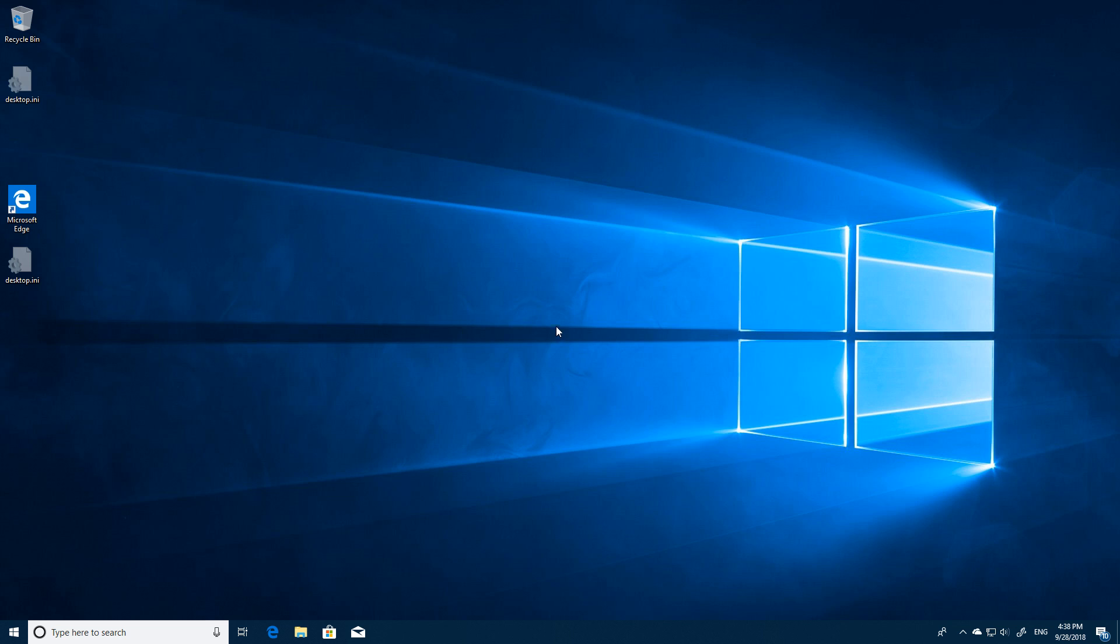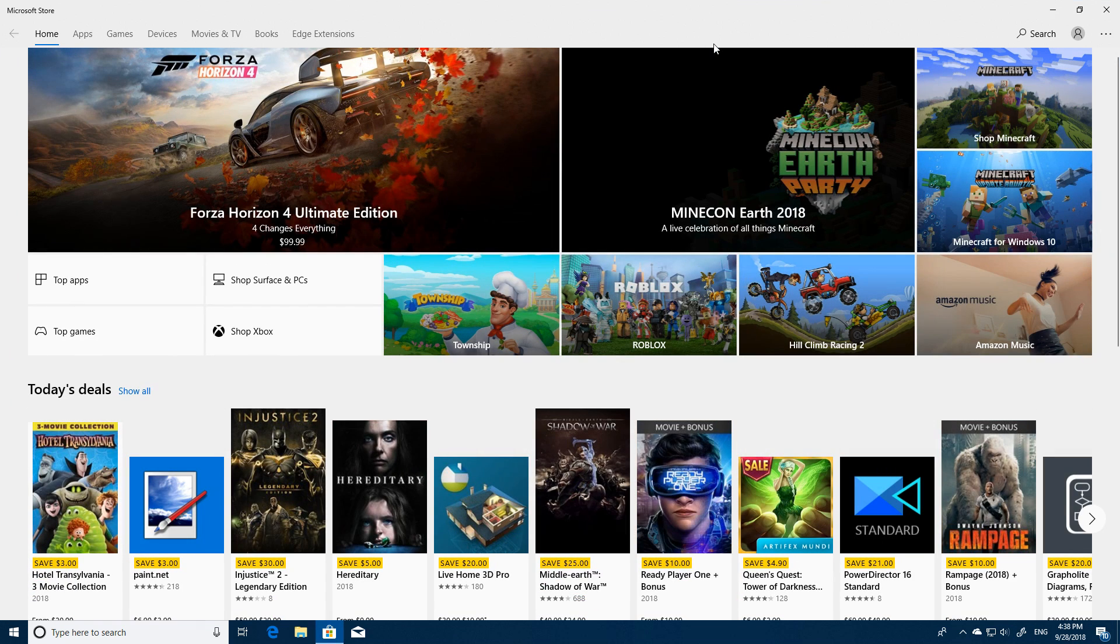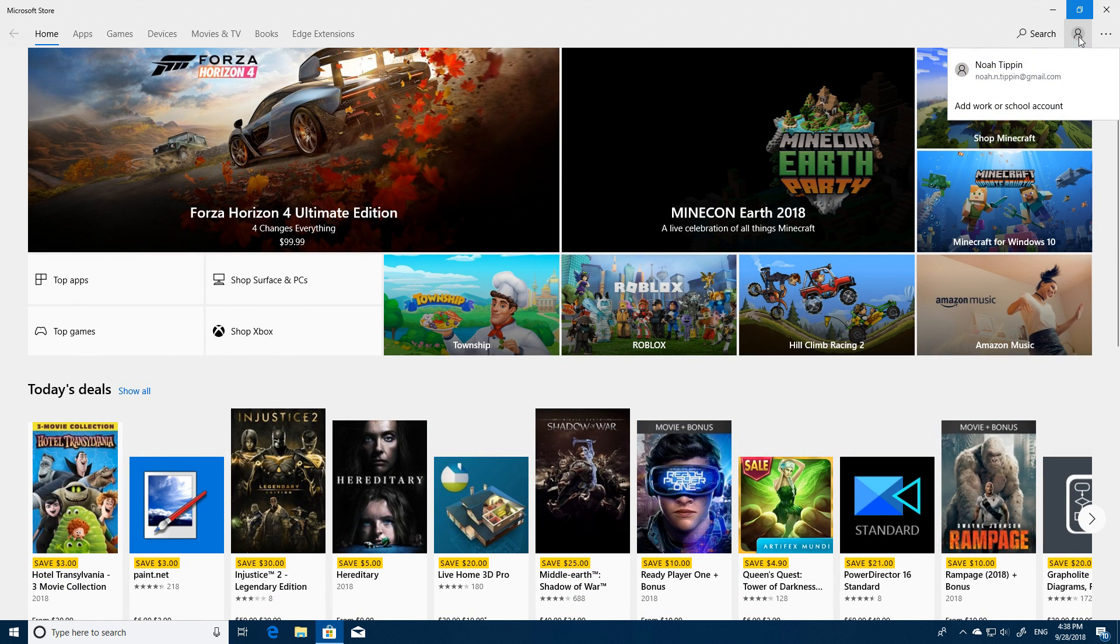You should then be greeted by what looks like a brand new Windows installation. Now, what you're going to want to do is you're going to want to open up the Windows Store and make sure you're logged in as the account that owns Horizon 4. This is important.